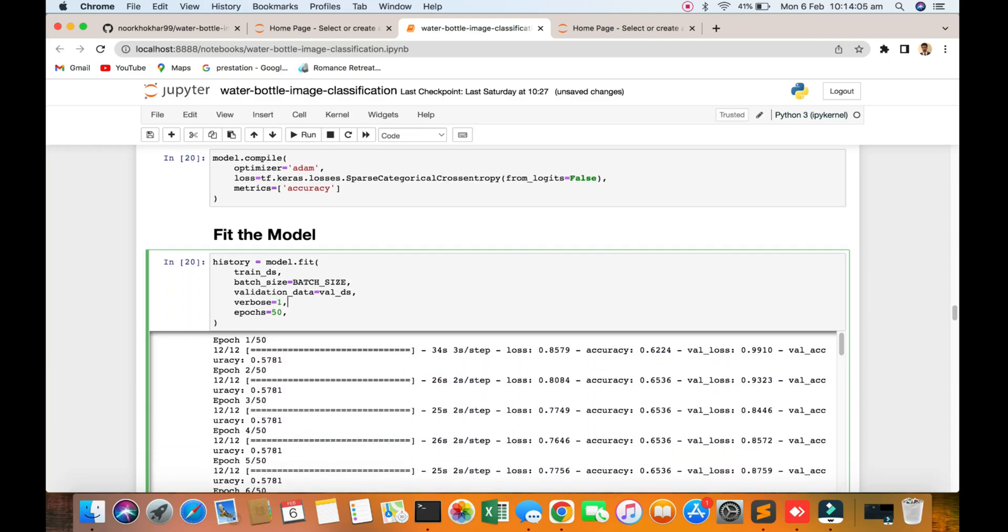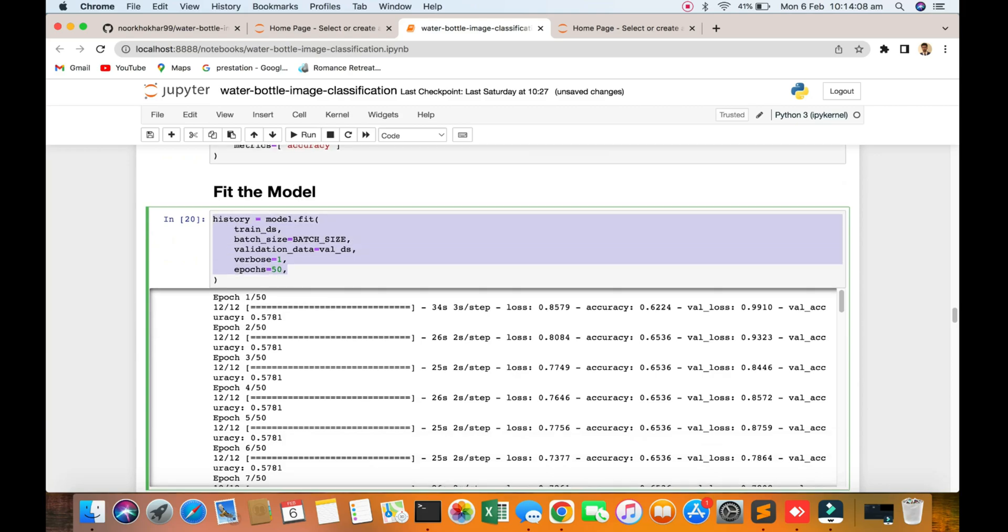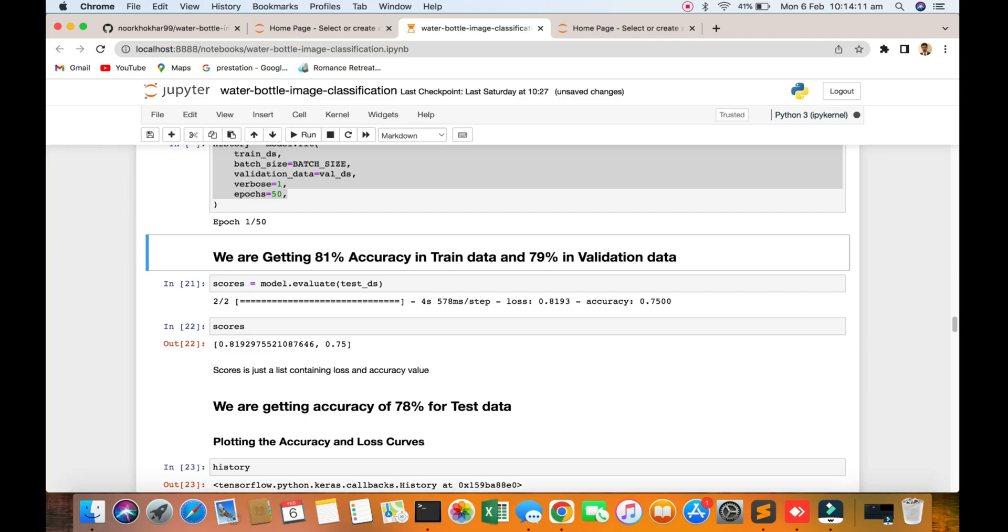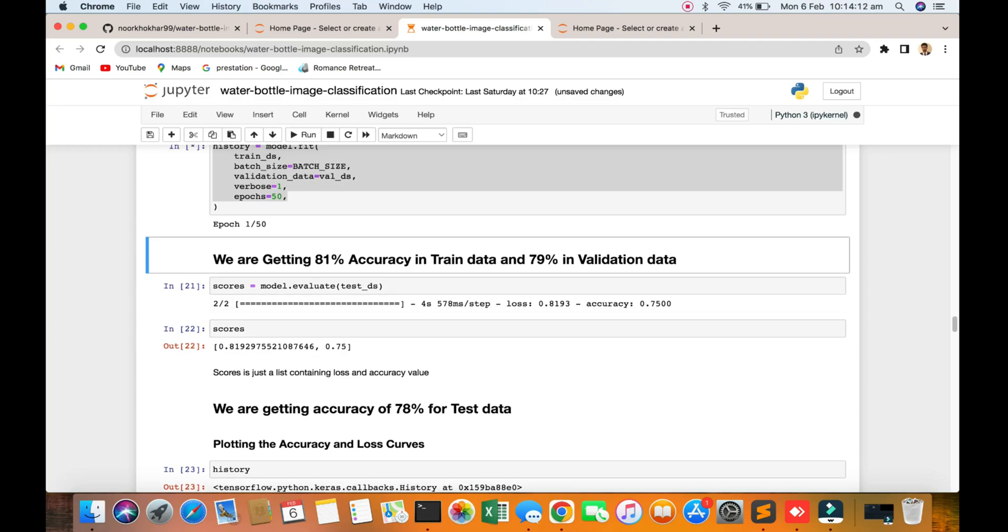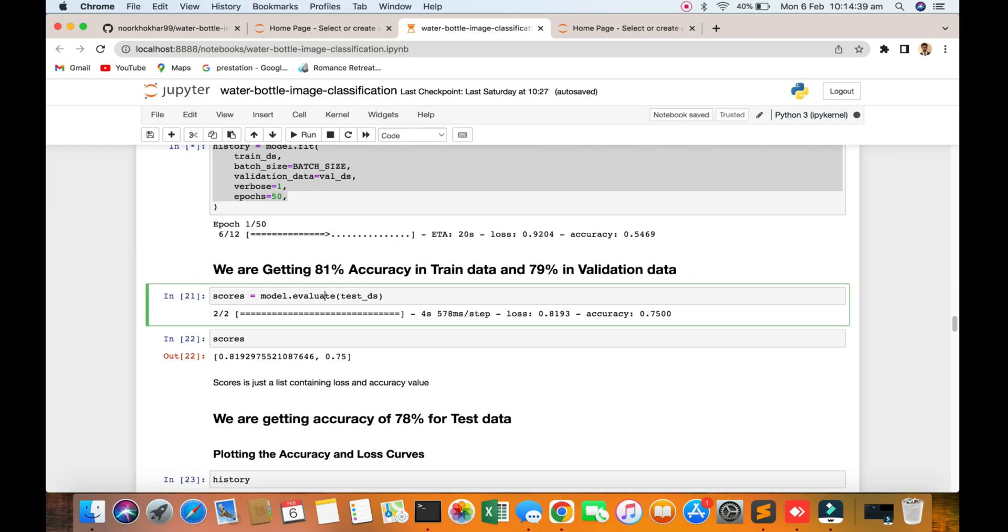It's taking time. This algorithm will run on Colab you get 95% accuracy. Now we are running on our MacBook, we are getting the accuracy only 81%. We are getting 81% accuracy on training data and 79% on validation datasets.